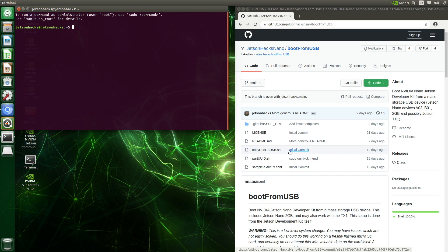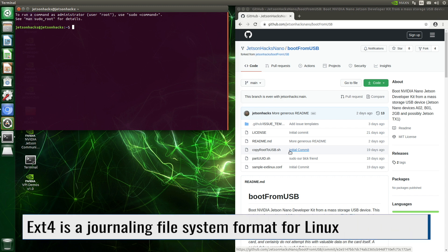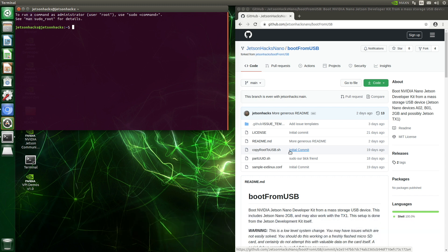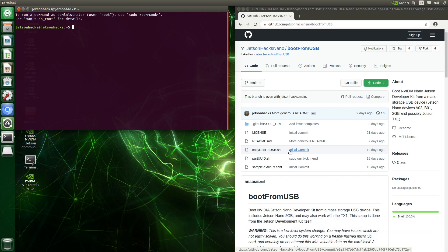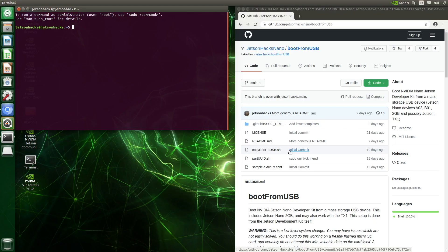For our Jetson, we want to format a partition as EXT4. EXT4 is a format for a journaling file system for Linux. We will put the rootfs of the Jetson on this partition. Rootfs is simply the root file system — we usually think about this as all of the files on the system. Now that we understand partitions, let's talk about the changes that JetPack 4.5 brings. In previous versions, the system boots from information stored on specific partitions on the SD card. You may have wondered why there are so many partitions on a Jetson SD card — that's part of the puzzle.